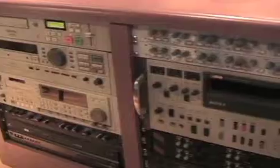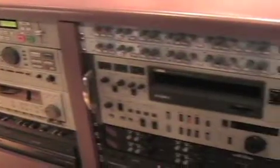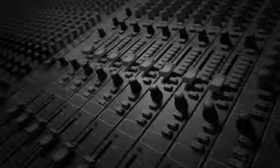Even the bolt locations for connecting the gear to the rack are standard. This standardization means that any equipment can be installed in an equipment rack and look like it was made for it.